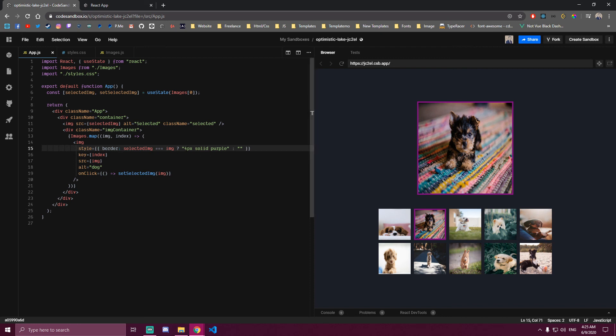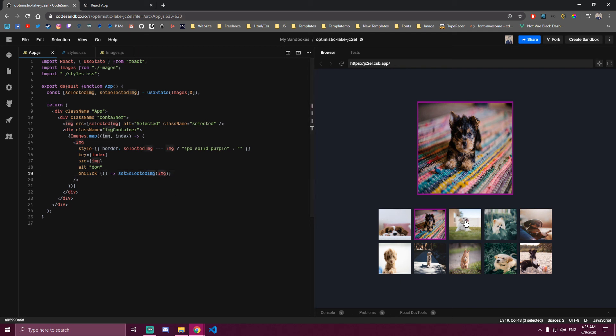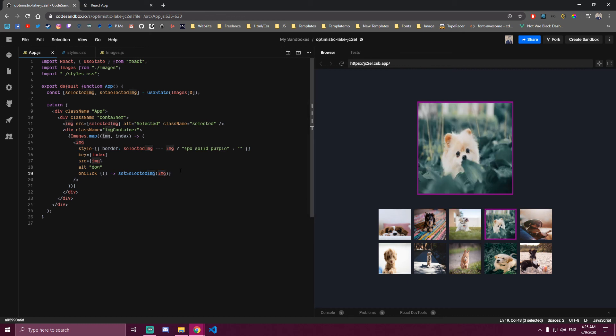But if we click this one, now this is selected image. And that's going to get this border, that's four pixels purple. And also this selected image is just the one that's displaying right here. So it's zero at the beginning, the first picture, but if we click the second one, we're setting it to that image we clicked on. So if we click on the third one, this image becomes third one. If we clicked on the fourth one, this image becomes the fourth one. And that would be it for this project.